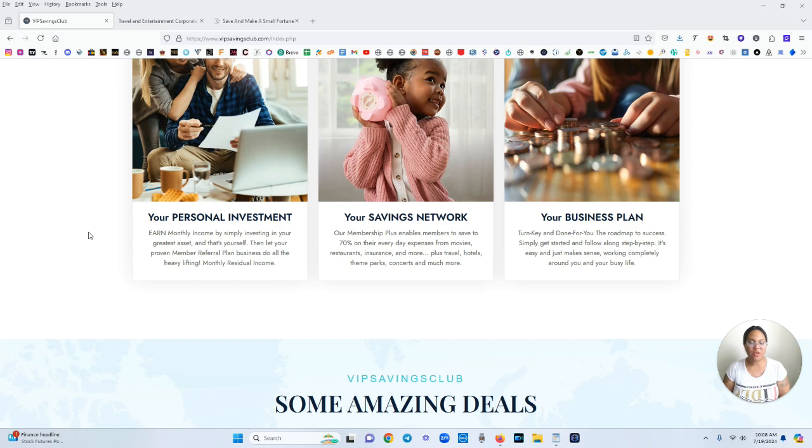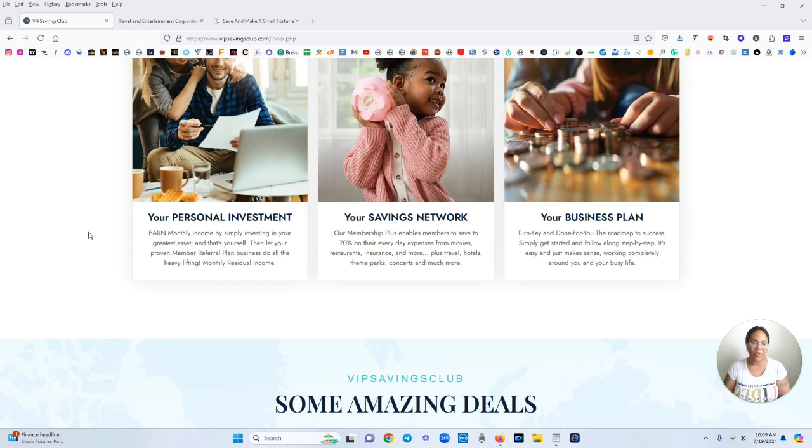This is your savings network. Our membership plus enables members to save up to 70% on their everyday expenses from movies, restaurants, insurance and more. Plus travel, hotels, theme parks, concerts and much more.